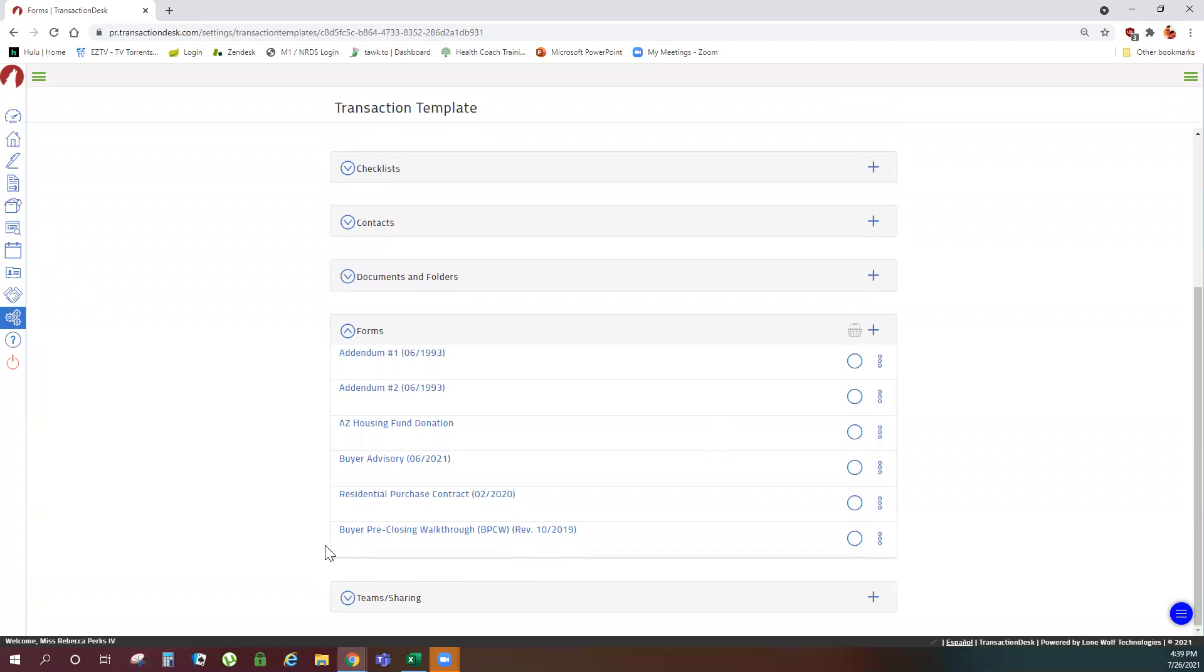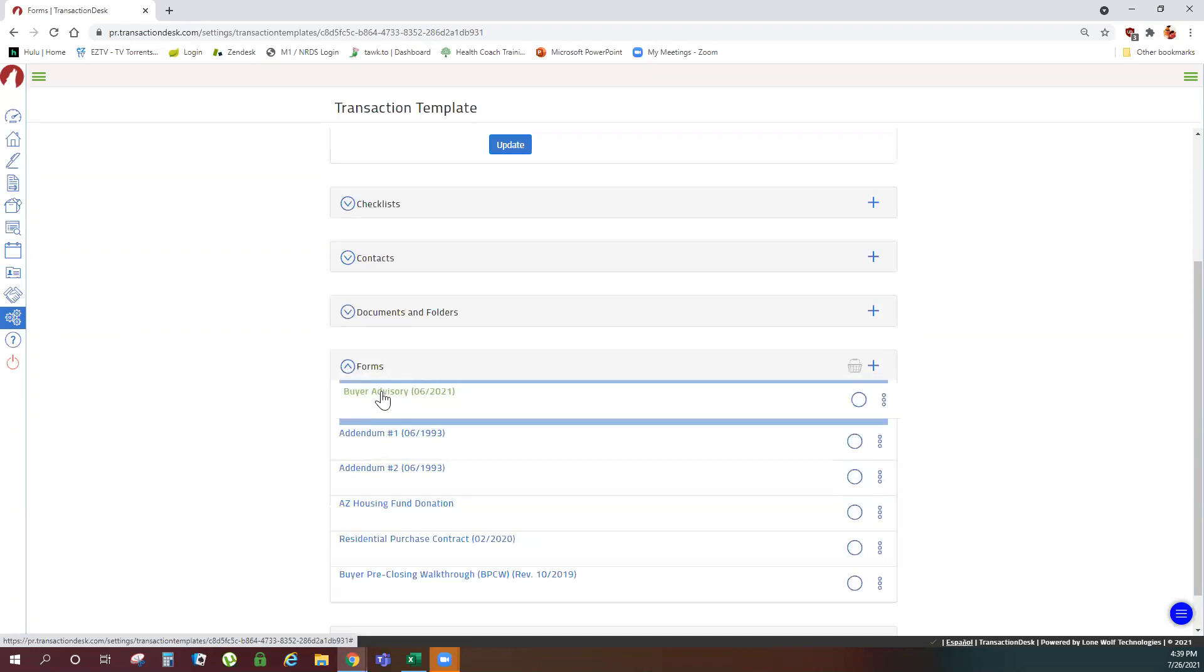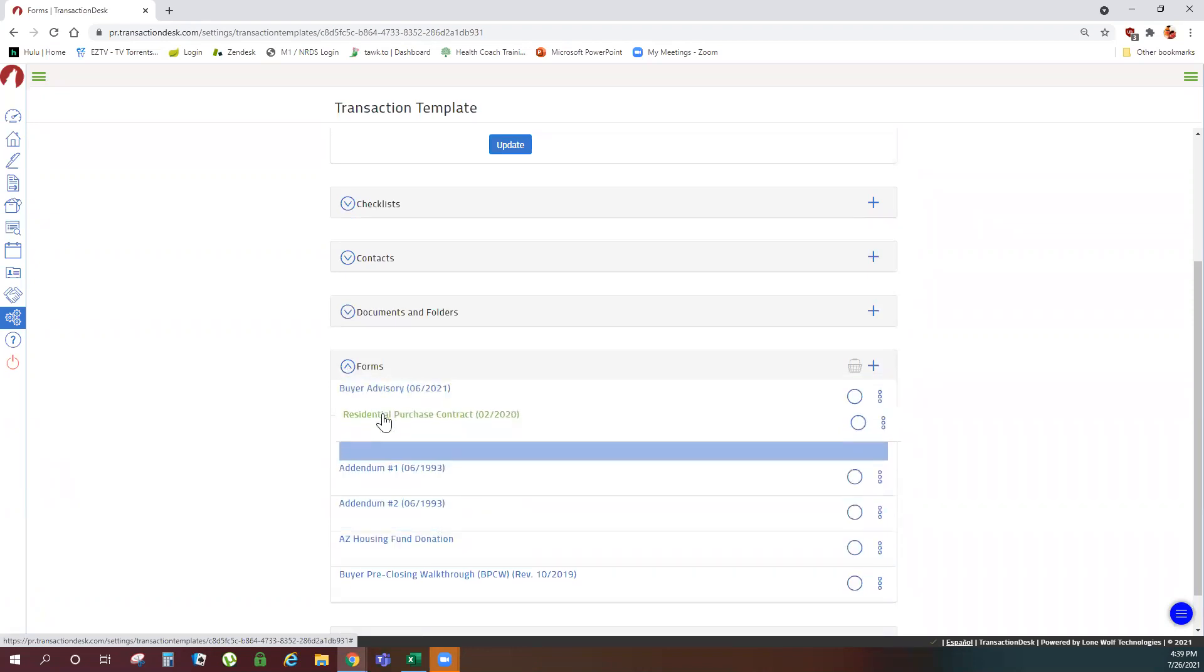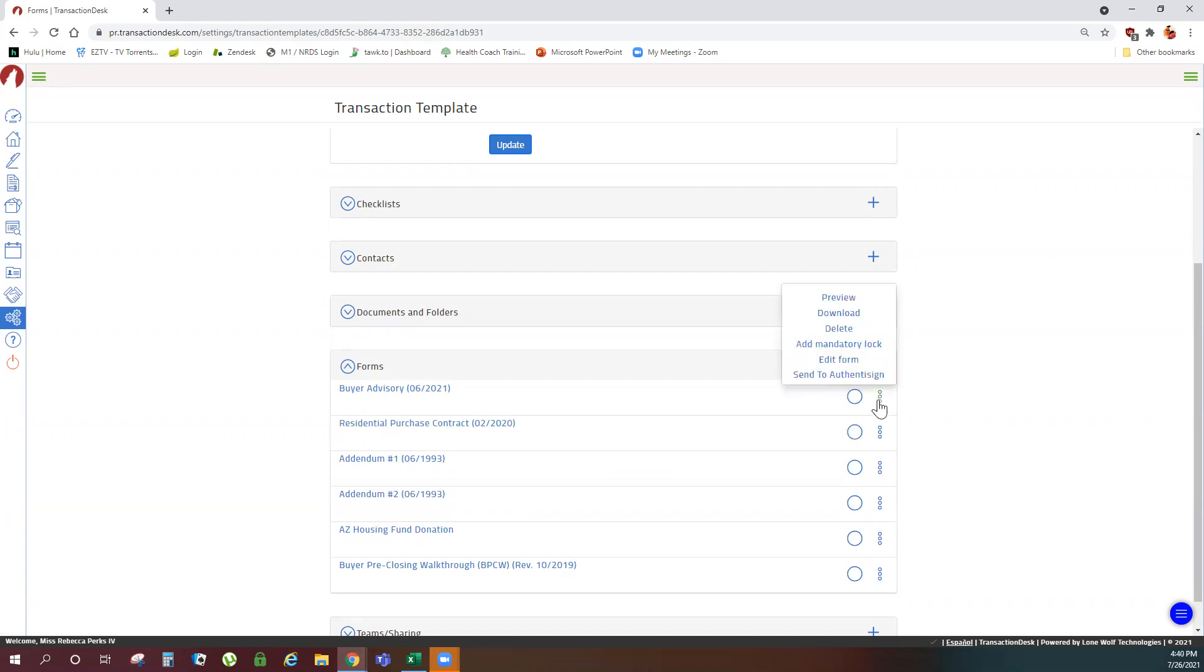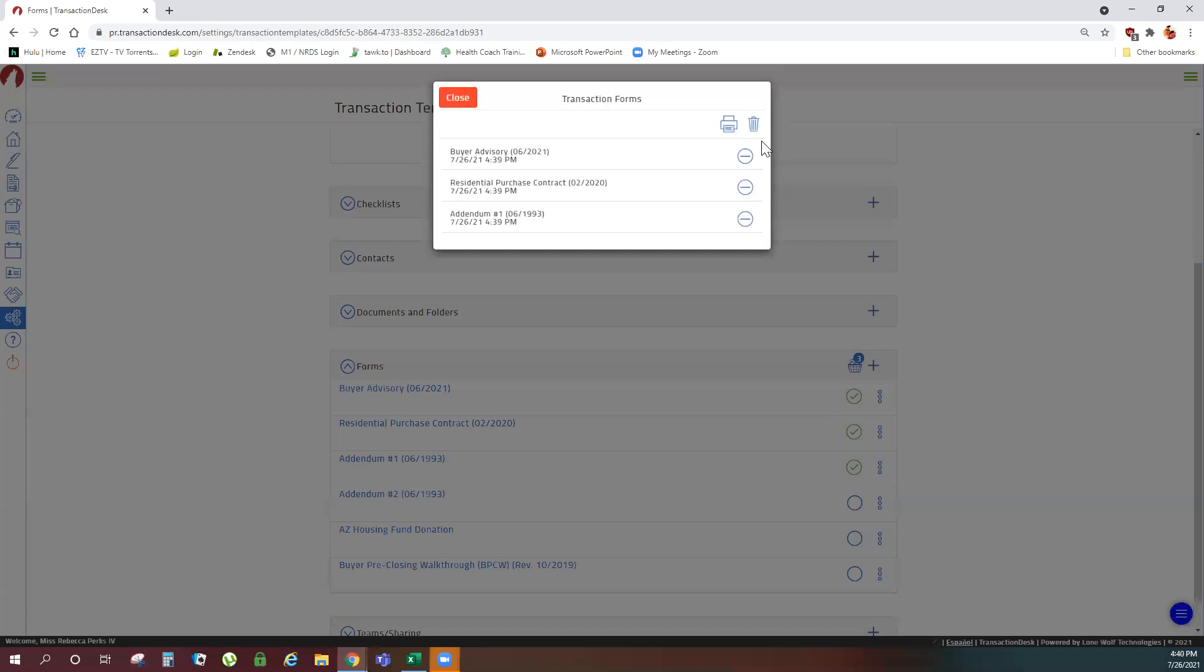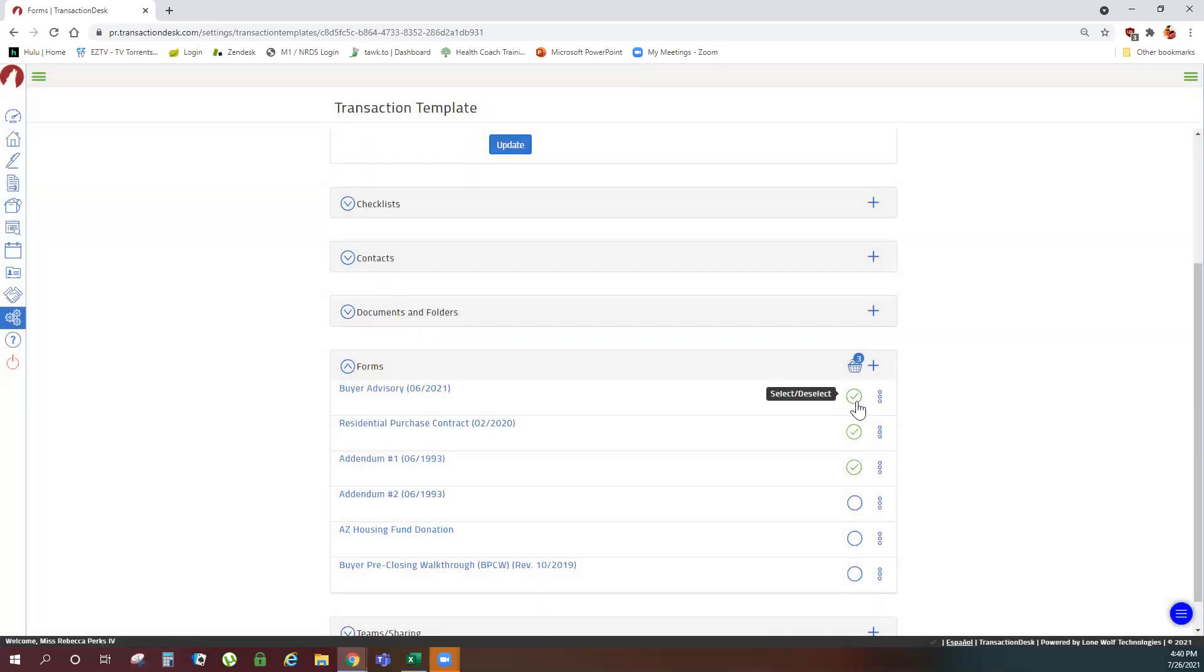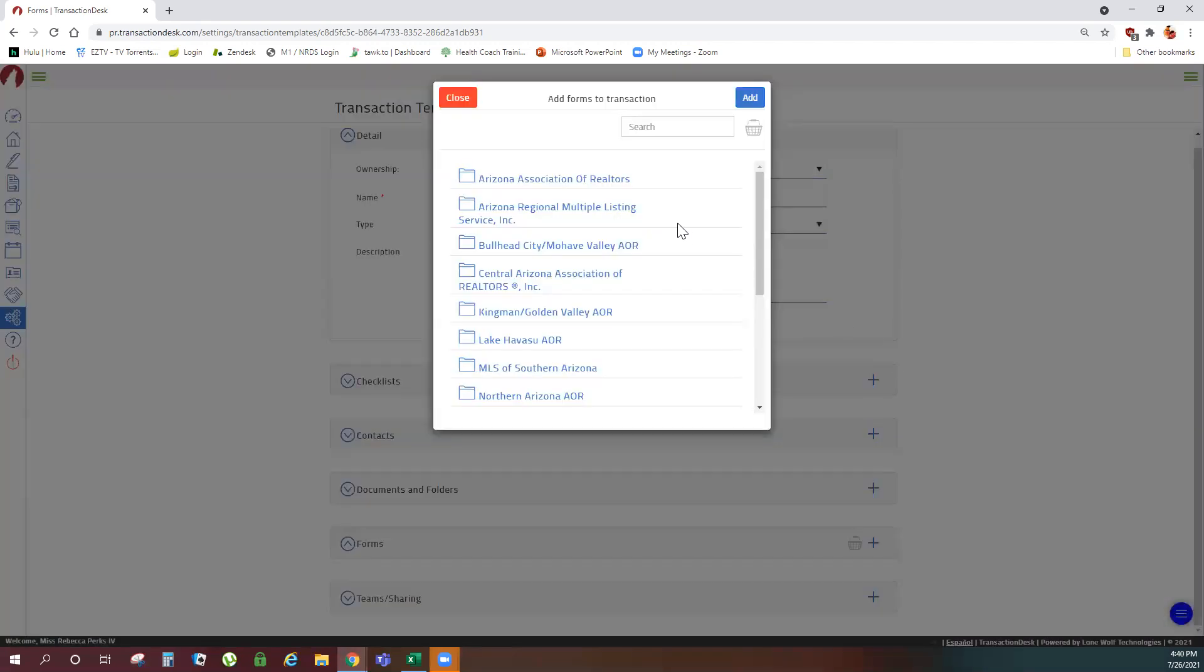If you want to change the order the forms will show in your transaction, click and drag. If you ever want to make changes, come back in here. Click your menu bubbles to delete a single form. Select multiples and delete from your basket to delete multiple forms. Or to add additional forms, click your plus sign to get back to your forms libraries.